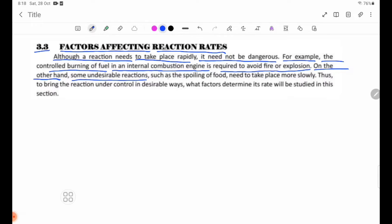On the other hand, some undesirable reactions, such as the spoilage of food, need to take place more slowly.